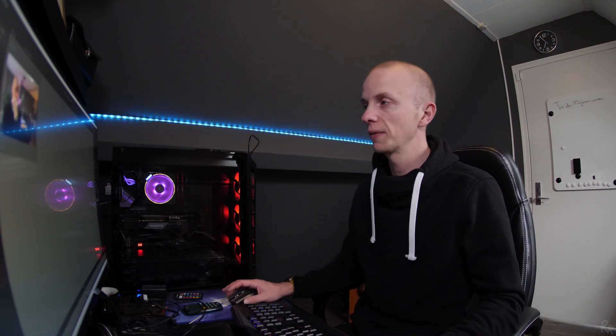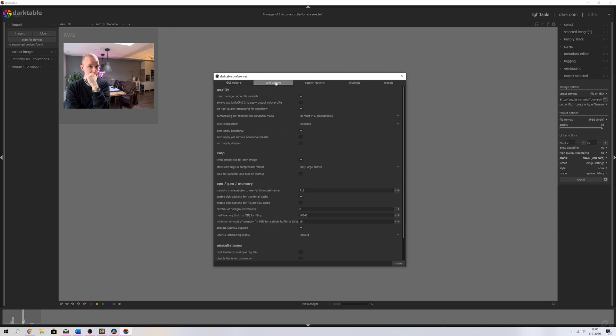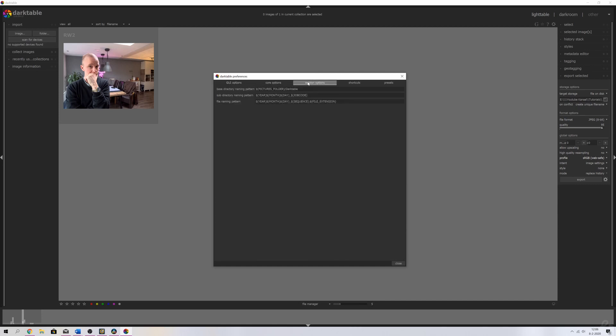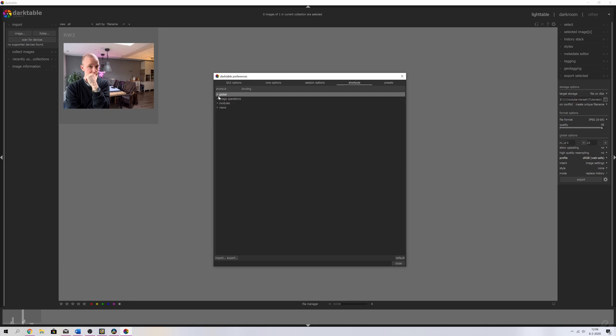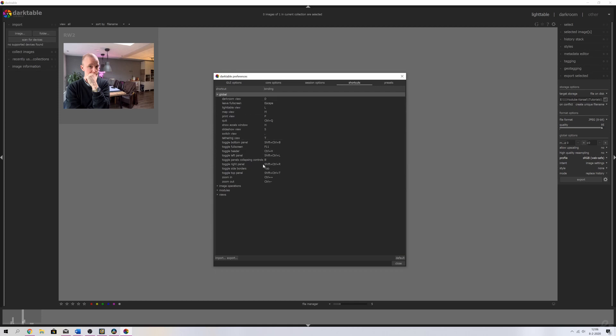Tip number three is changing your settings. You can do so by clicking the gear icon over here, and then it'll take you into the preferences menu. You can change the GUI options, the core options, session options, and even the shortcuts. So if you want to know what a shortcut stands for or if you want to change the shortcut, you can do it over here.